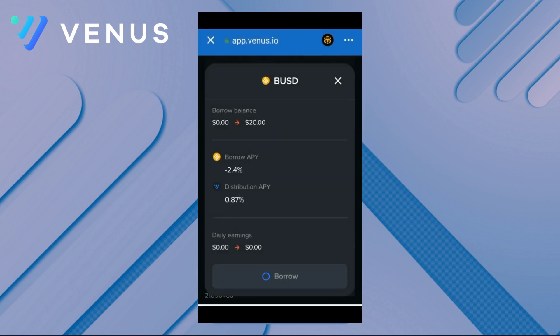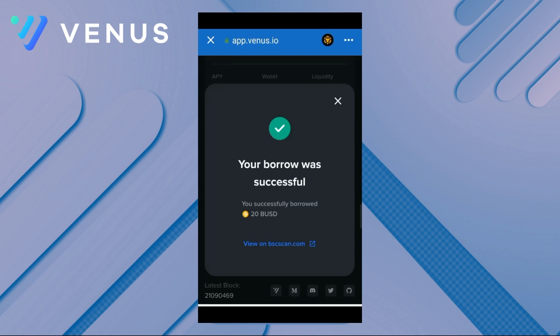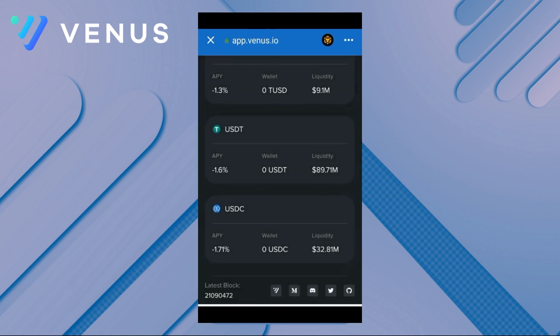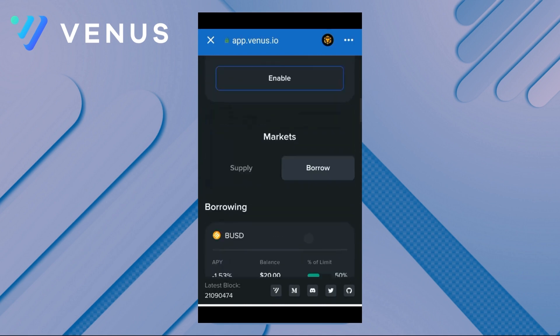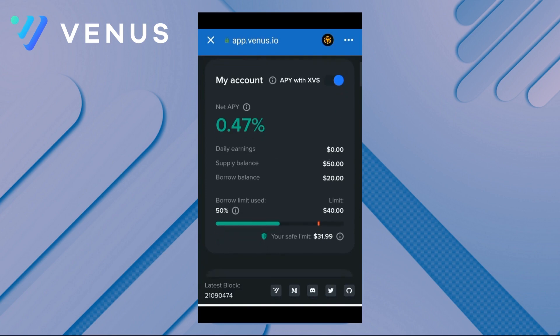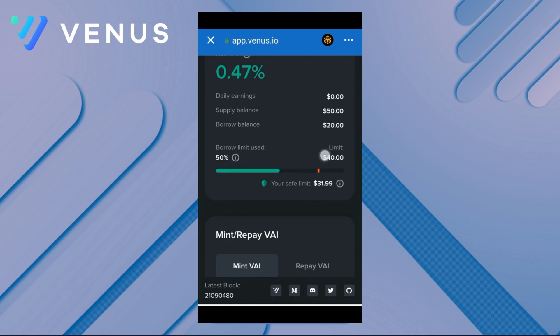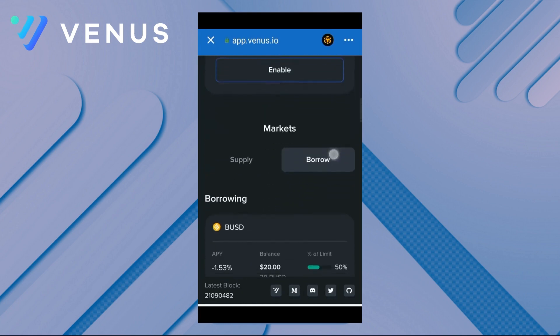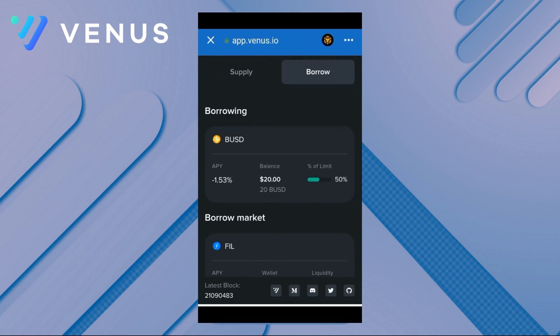The user-friendly interface displays all values moment by moment to protect the user. As seen in the video, the borrowing process is successful. On the dashboard we can see our limits and the ruler showing our safe limit with the red tick. It is very important to pay attention to this and follow it from the dashboard. One of the best advantages of Venus Protocol is that it does not impose any time limit to repay — the user can repay their debt the same day or after months or years. There is also no limit on repayment amount.